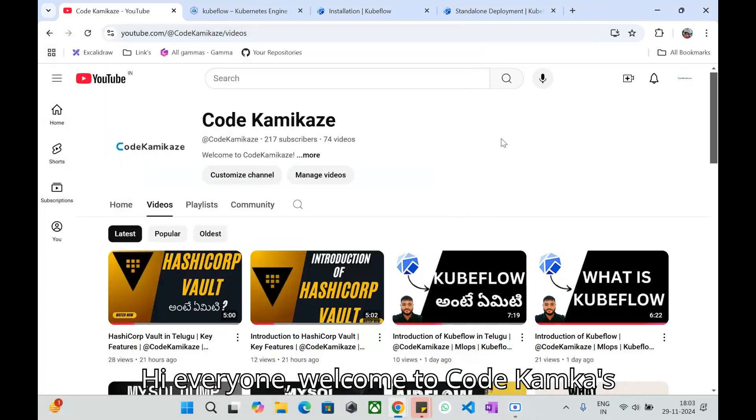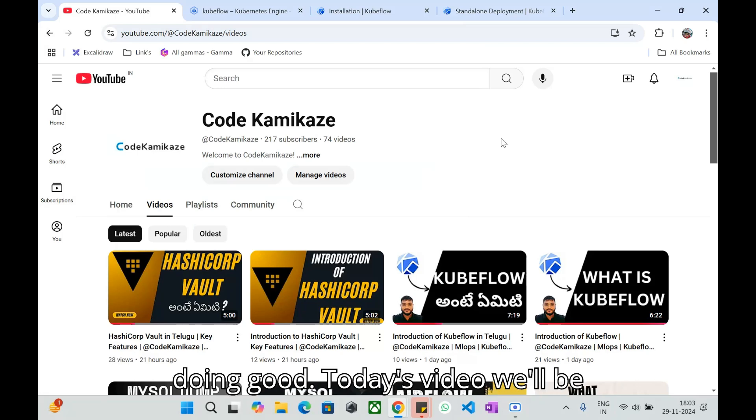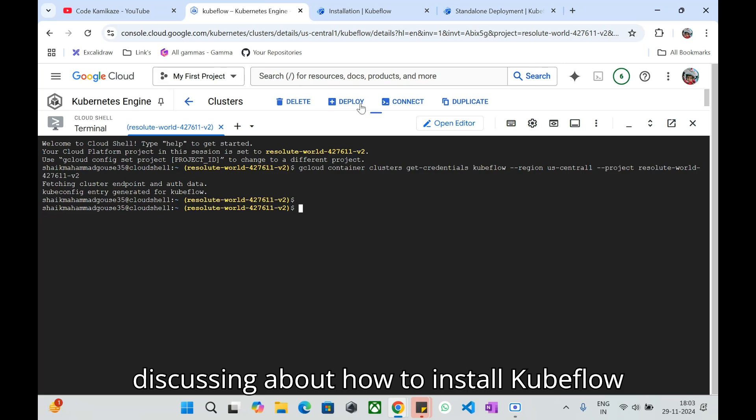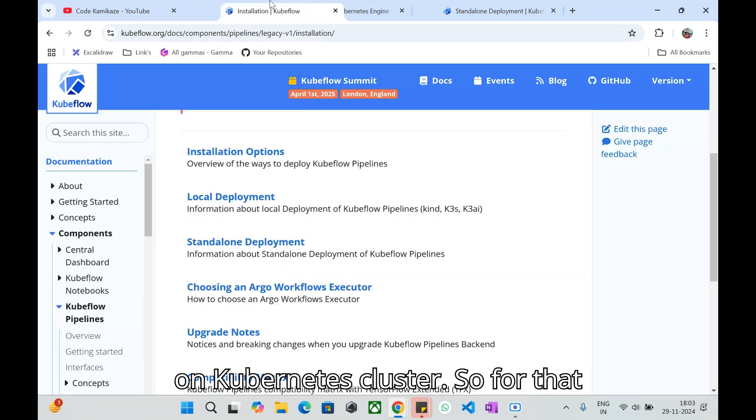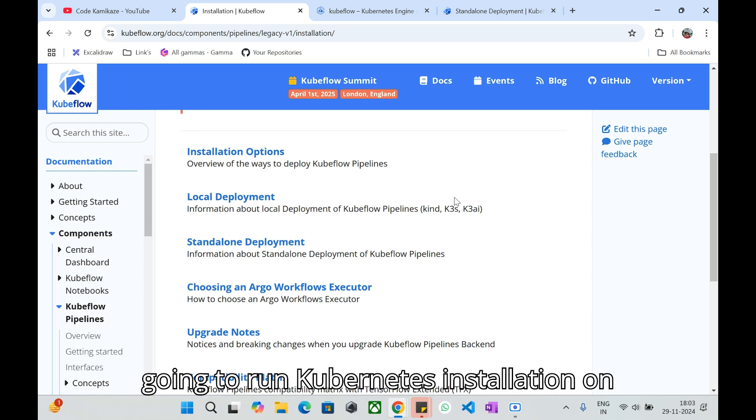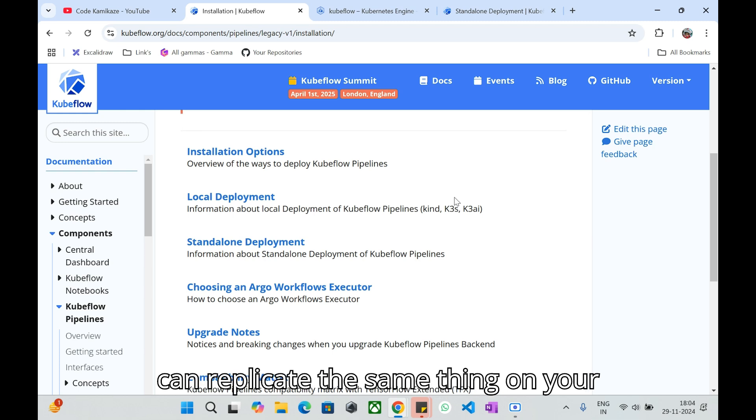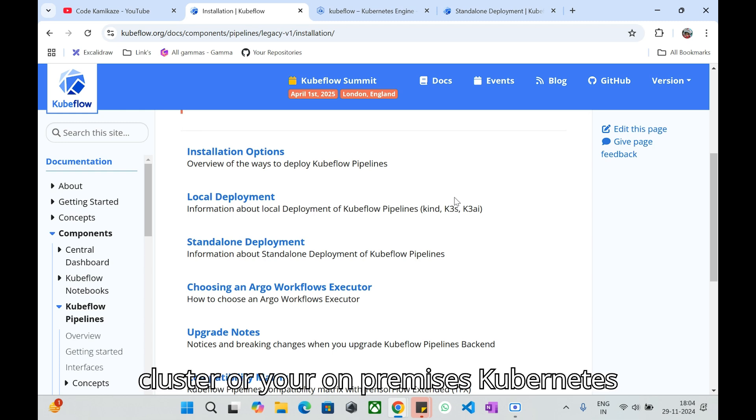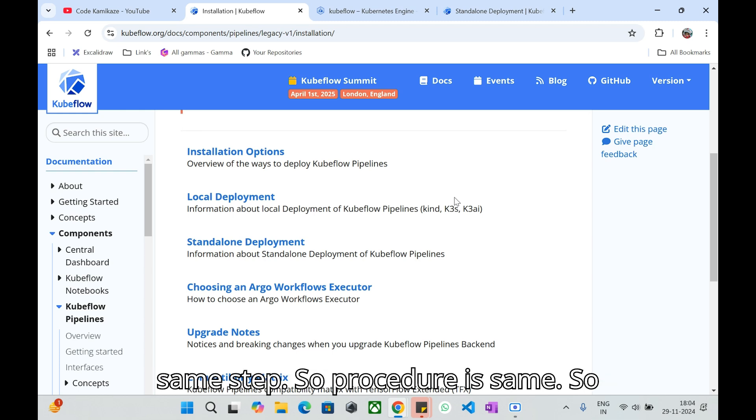Hi everyone, welcome to Code Kamikaze YouTube channel. I hope everybody is doing good. Today's video we'll be discussing how to install Kubeflow on Kubernetes cluster. For that I am going to run Kubernetes installation on Google Kubernetes Engine and you can replicate the same thing on your AWS EKS cluster or Azure Kubernetes cluster or your on-premises Kubernetes cluster.